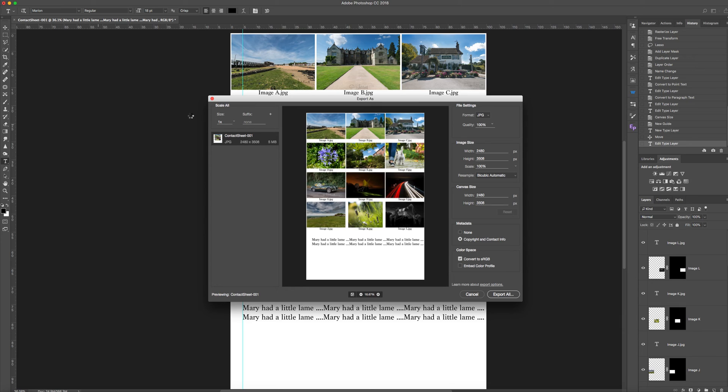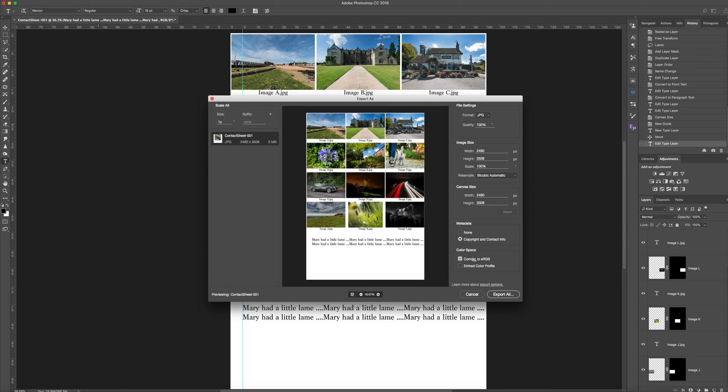JPEG full quality. I've got my copyright in there. I'll save it as sRGB and when it's finished spinning I'll embed the color profile.